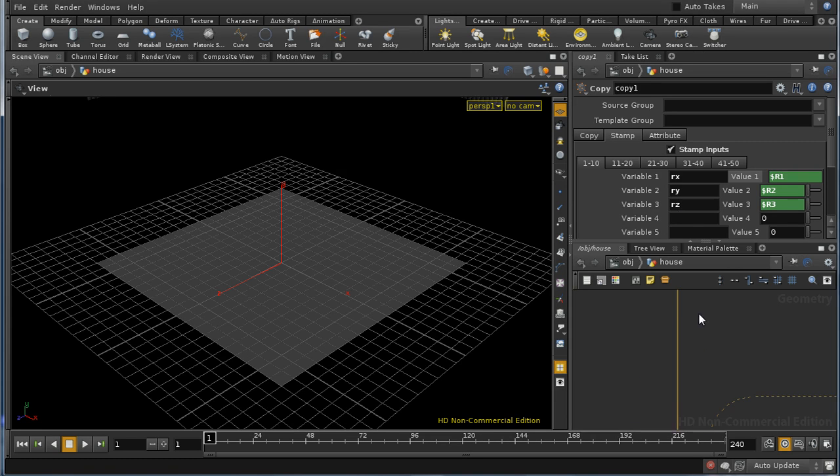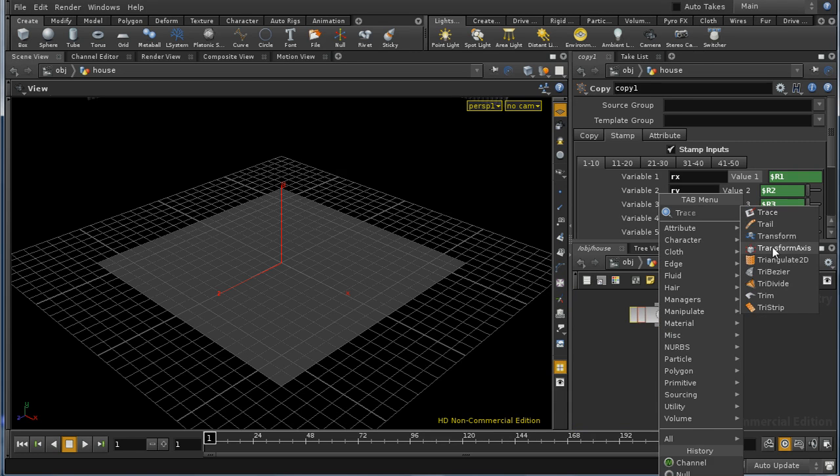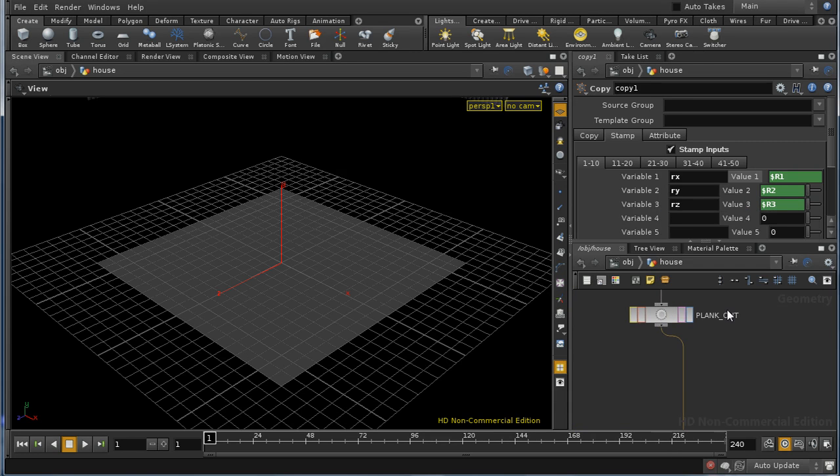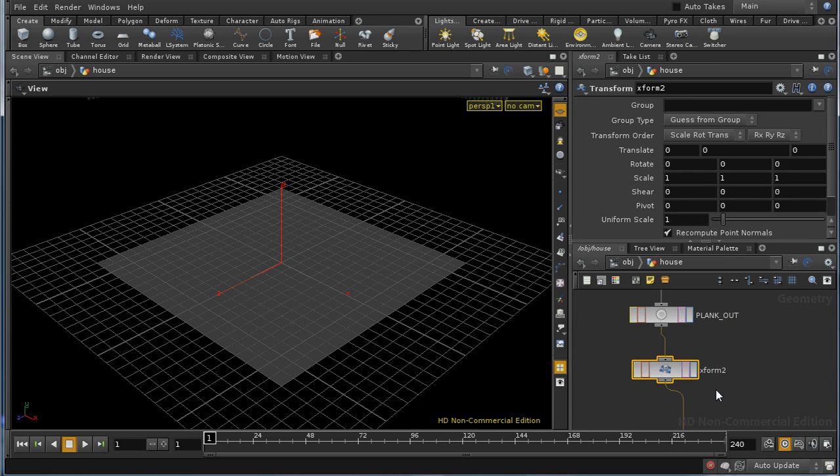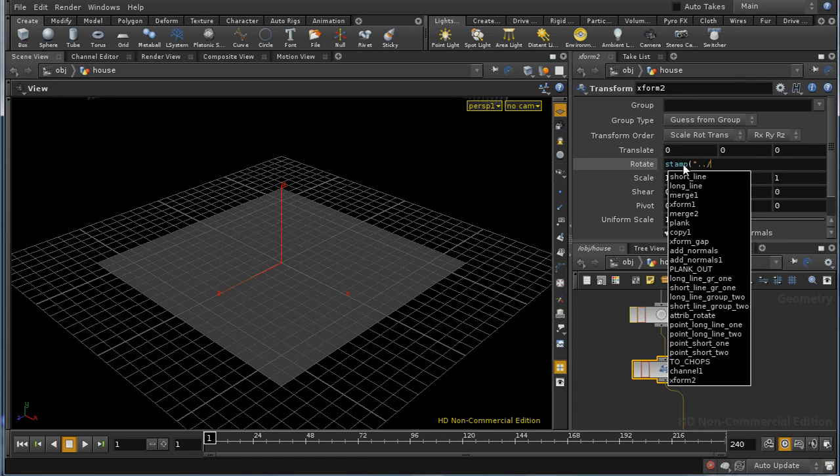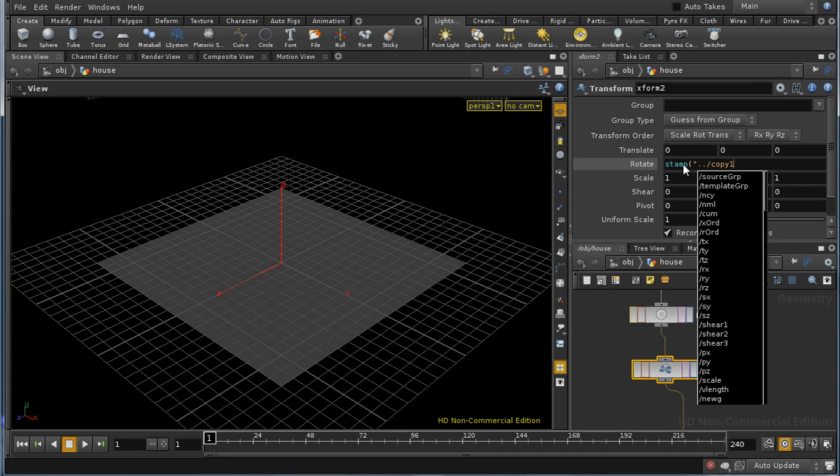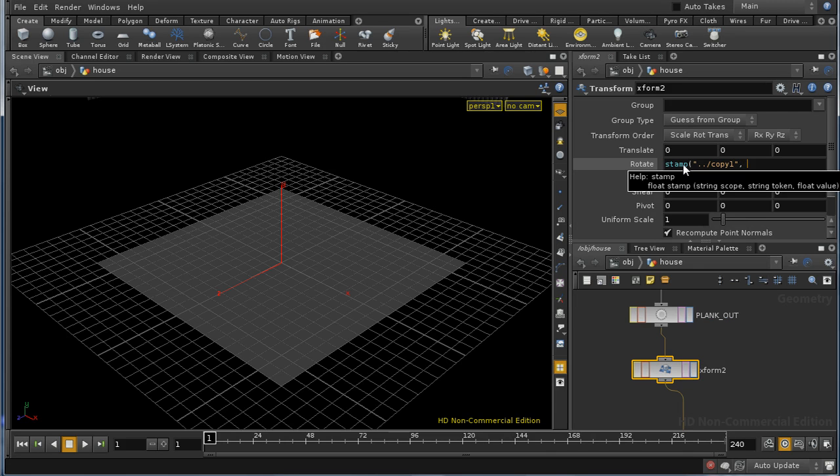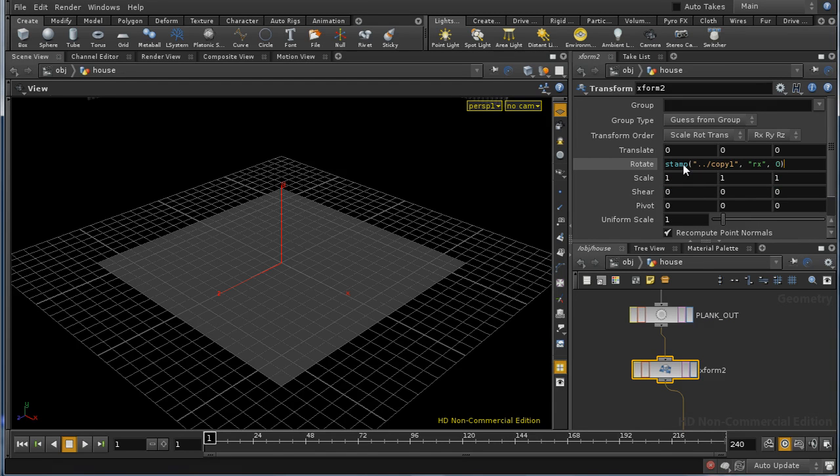And now we need to introduce a transform sop in order to take advantage of those attributes. And the way we do that is to use the stamp function inside the transform. And stamp takes as its first argument the node, which you're using to copy stamp. In this case it's our copy node. Then it takes the name of the variable that you're copy stamping with. And then it takes the default value, which I will give as 0.